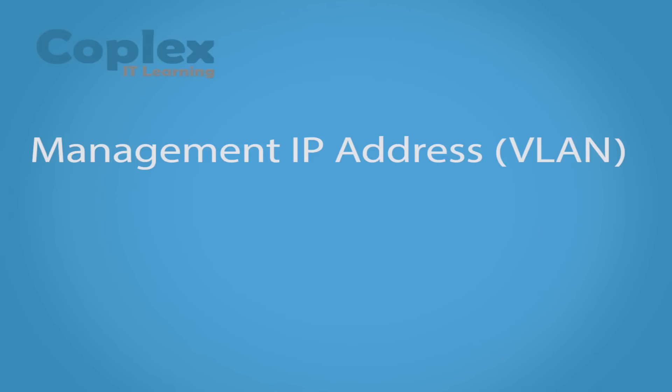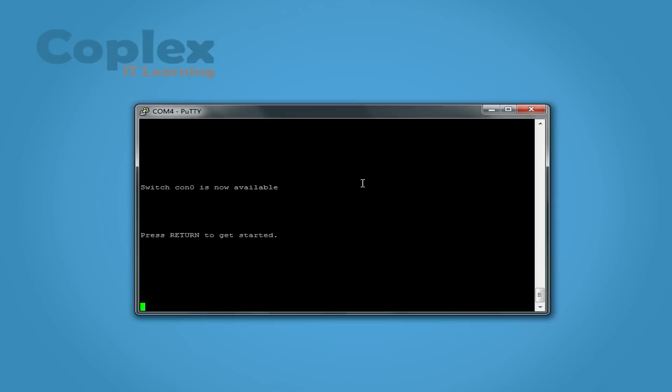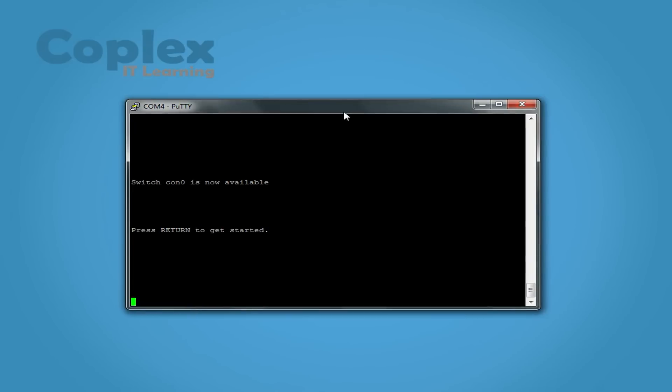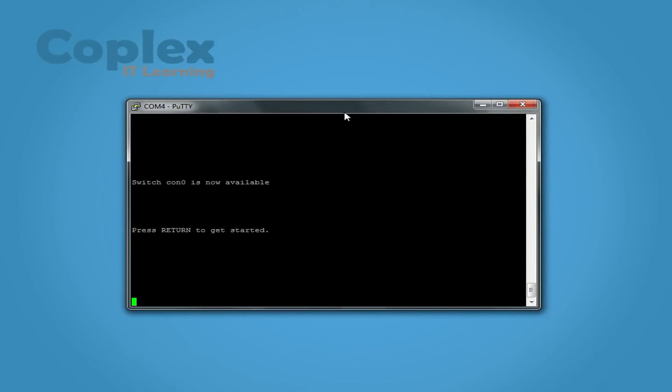Let's get started. There's only two or three things we need to do: set the management IP address, which is the VLAN 1 interface address to connect to, and enable telnet on the remote VTY ports. So let's get started. Bring up the switch, enable.